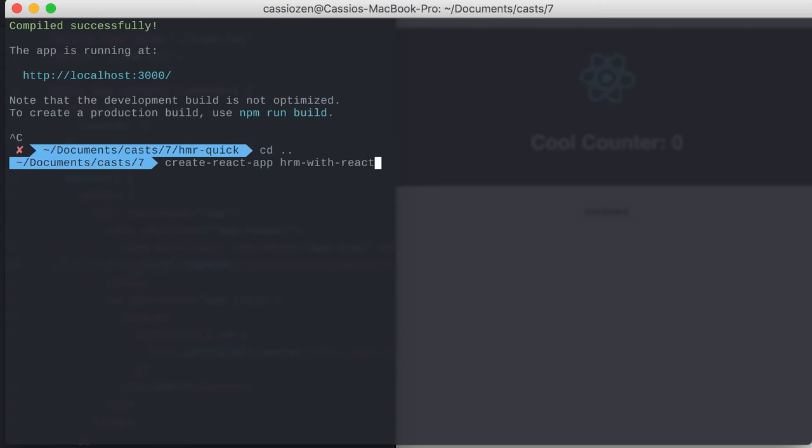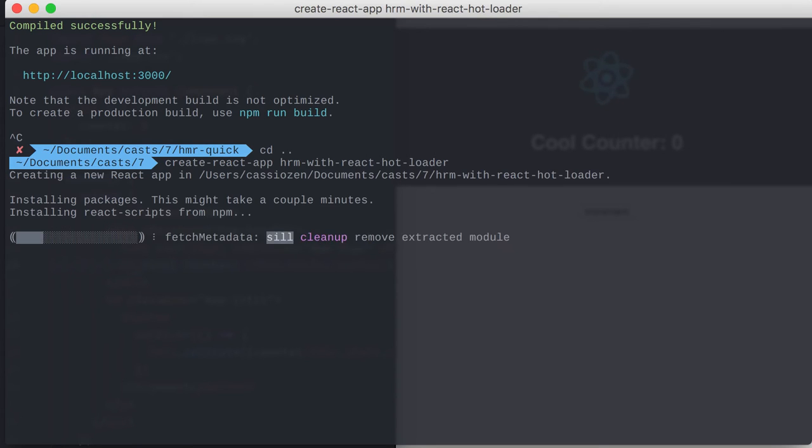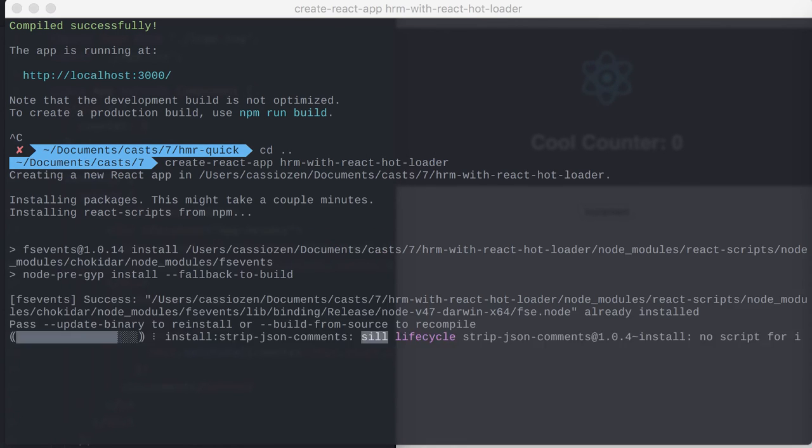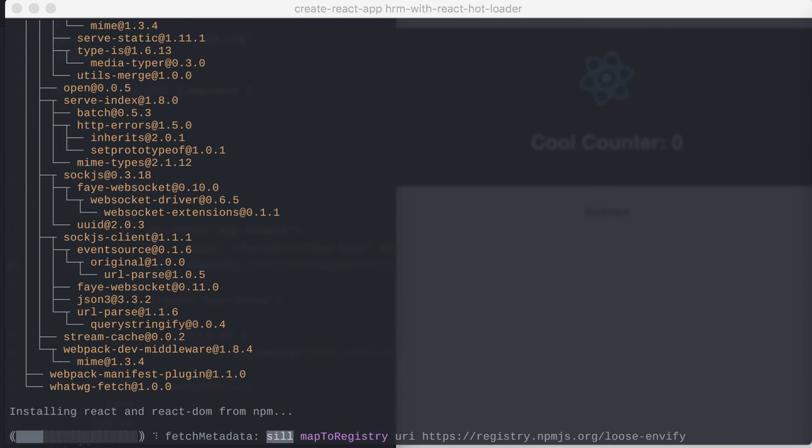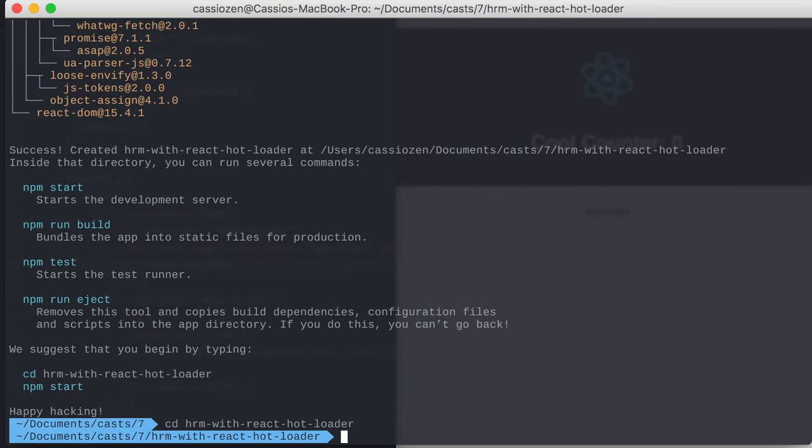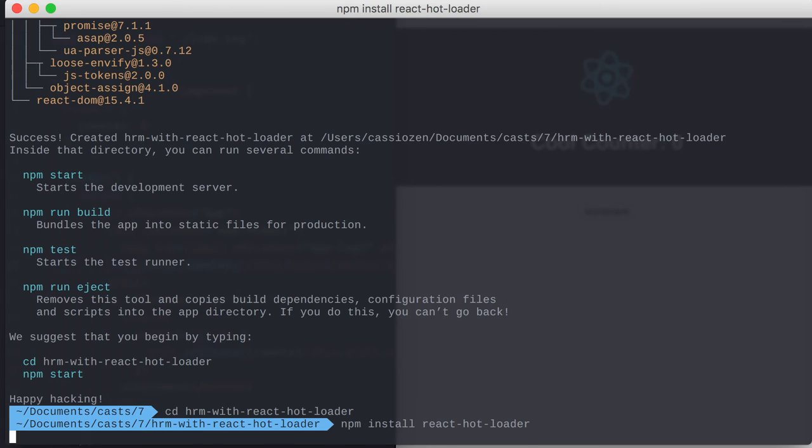I don't know exactly how to pronounce his name, but you know him. He's the guy behind Create React App, Redux, Normalizer, and many other awesome libraries. Next, I'm installing React Hotloader with npm.